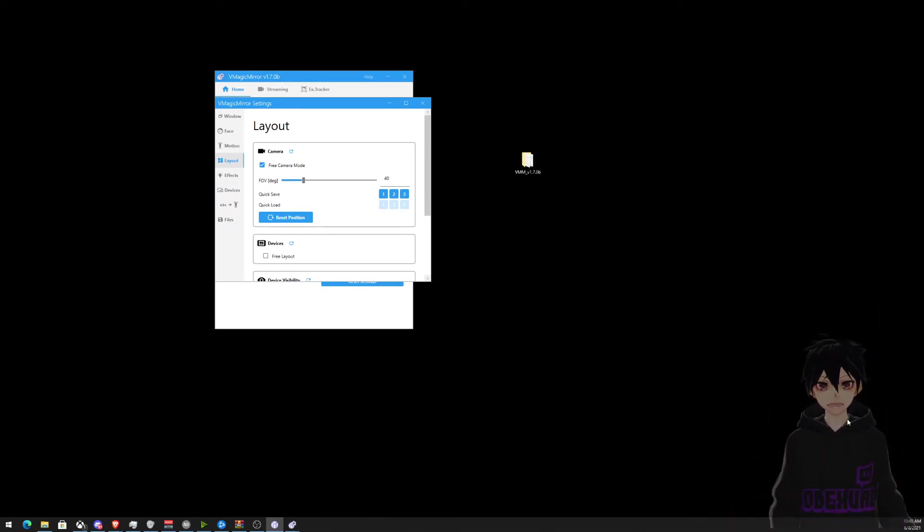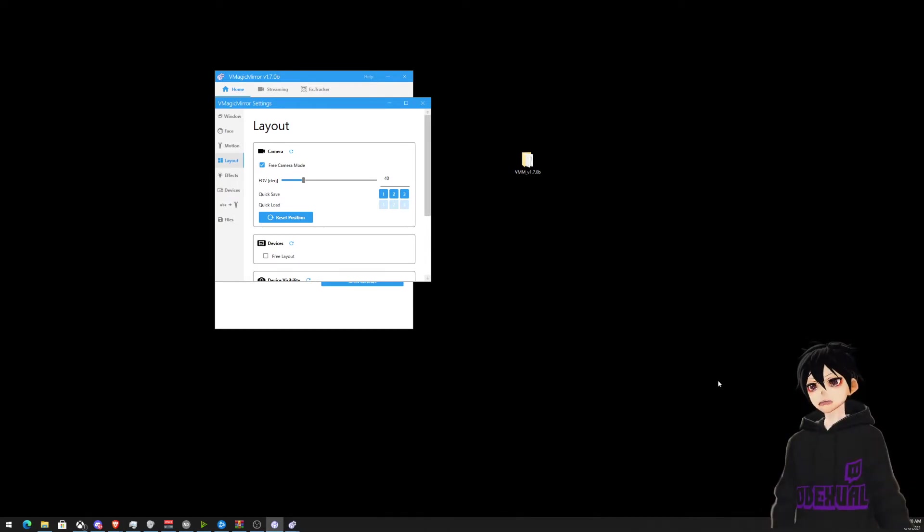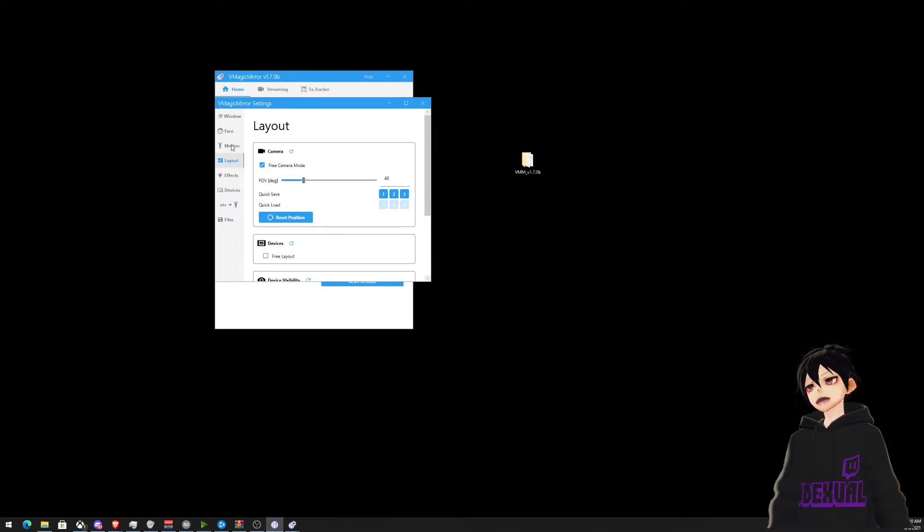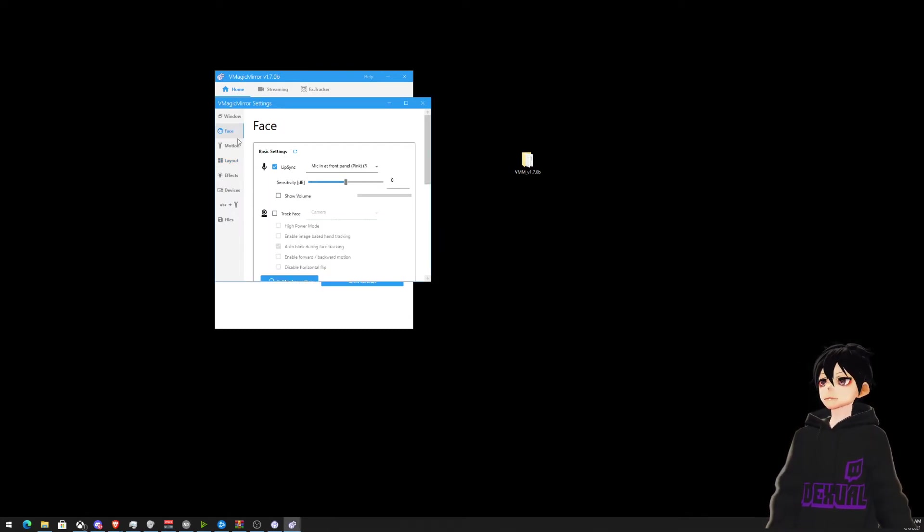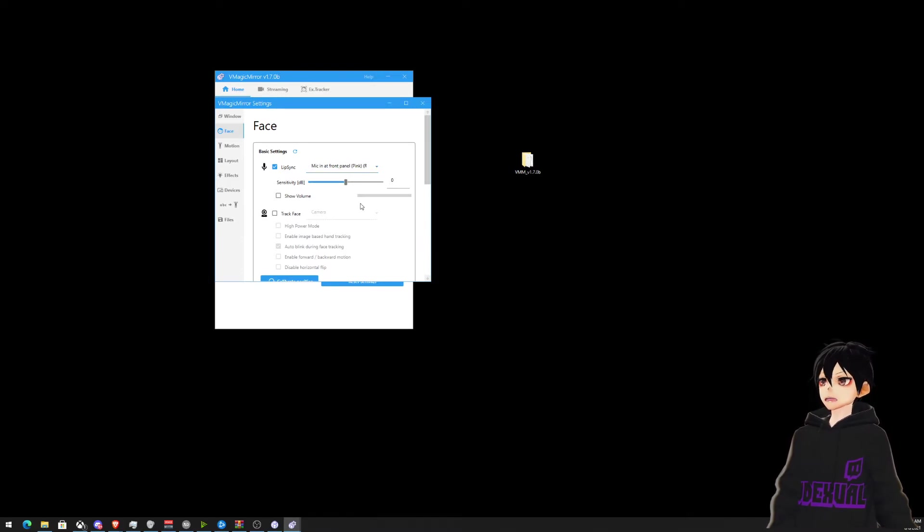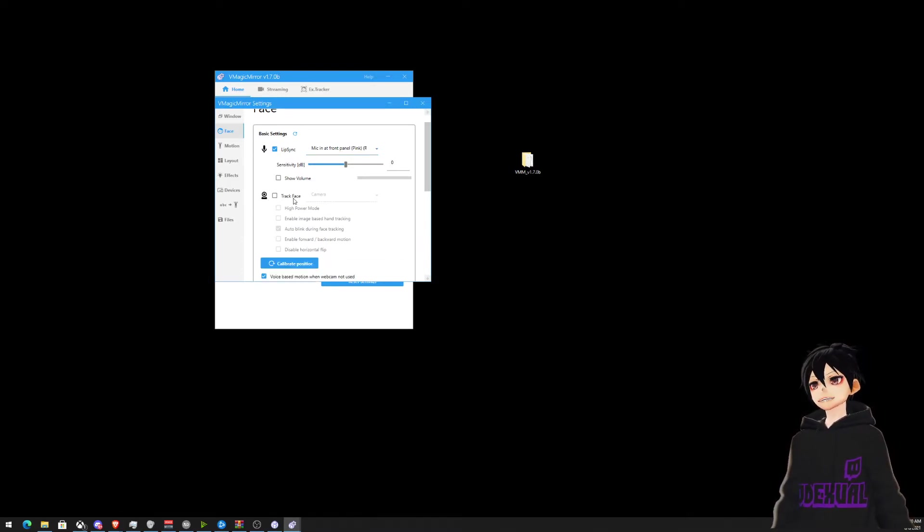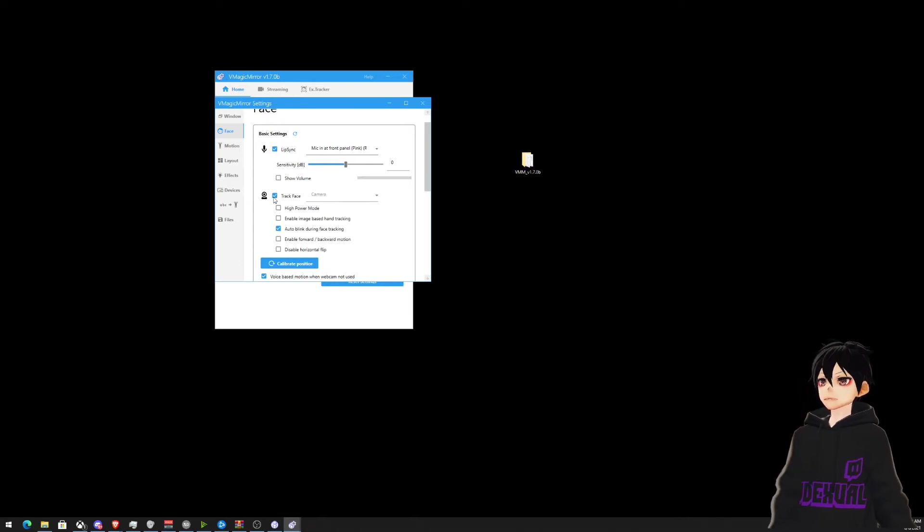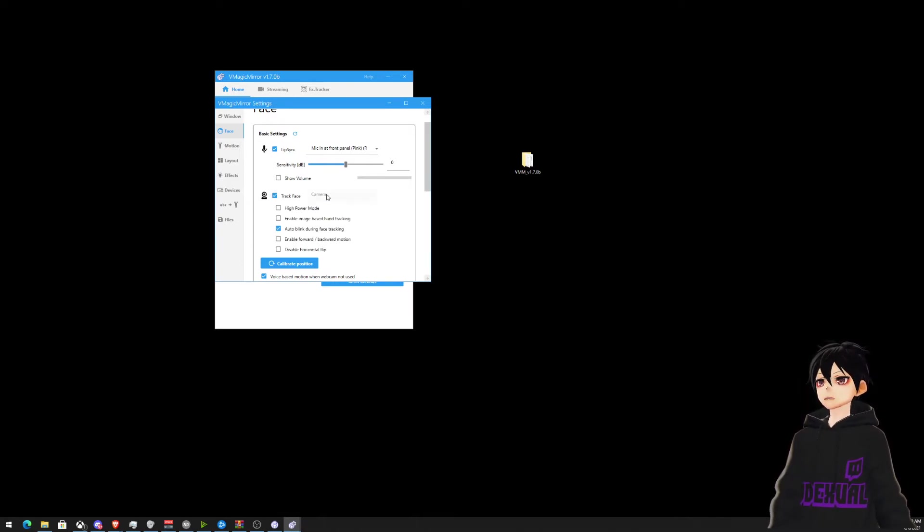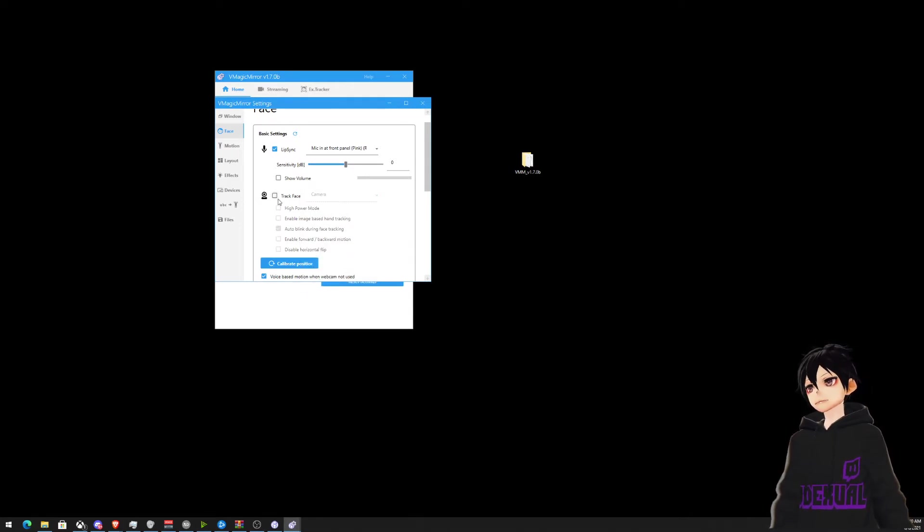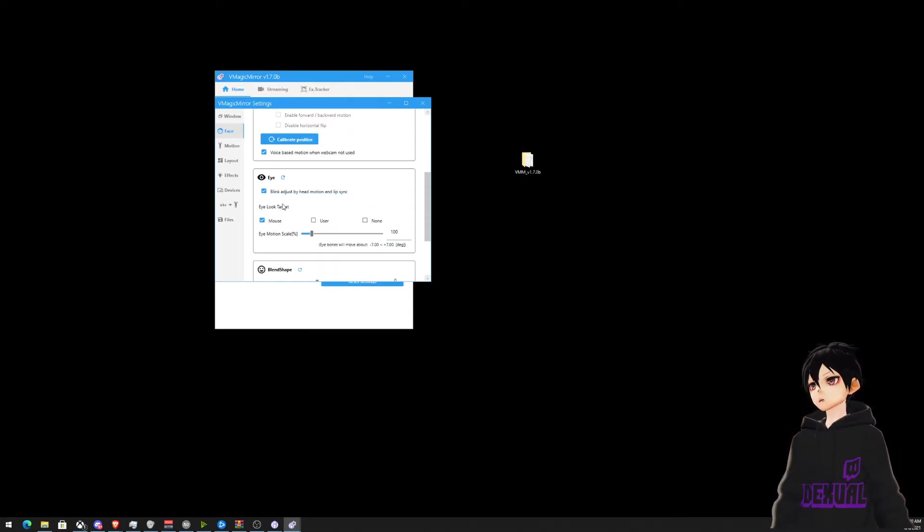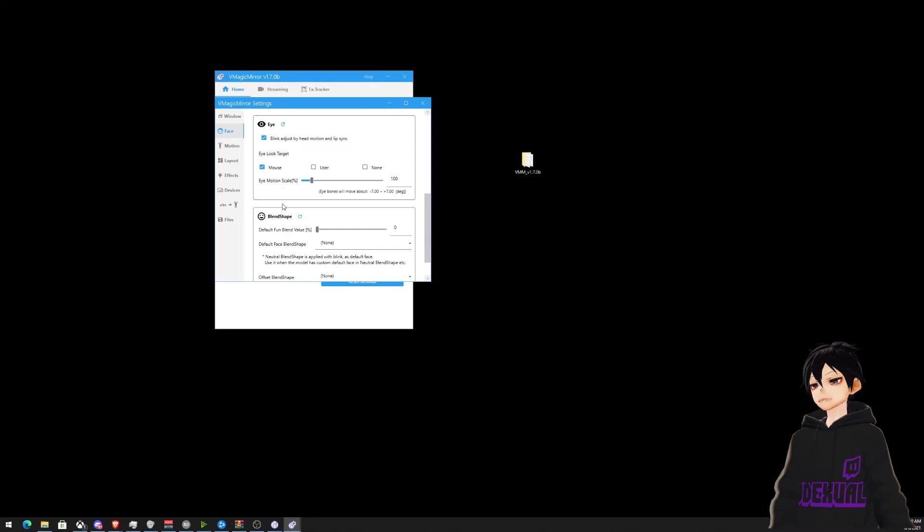I'm going to show you how to enable lip sync. So whenever you talk to the microphone, it's going to correlate with your microphone. So make sure your lip sync is enabled and choose your microphone. Then make sure that the track face is not checked because we do not have a camera. If you do have a camera, then feel free to start messing around with this. But we're going to pretend that we don't have a camera.